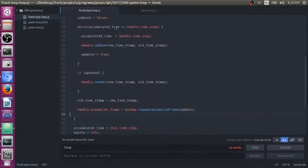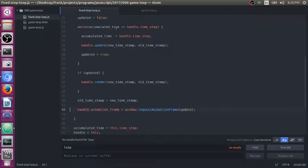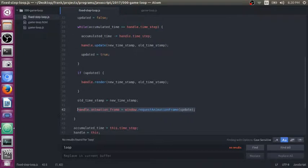Especially if you're using HTML and JavaScript to make your games. So the number one thing that I did here to improve this version of my game loop was use request animation frame.